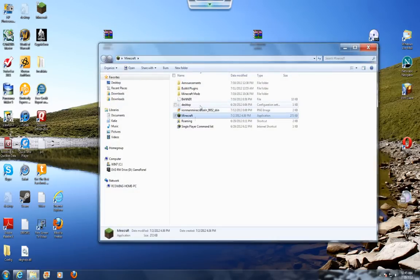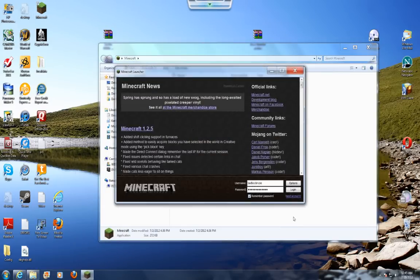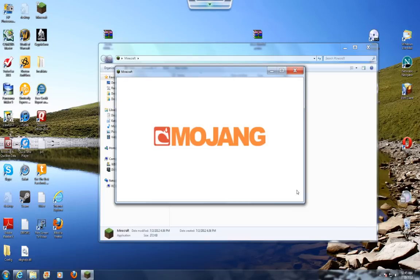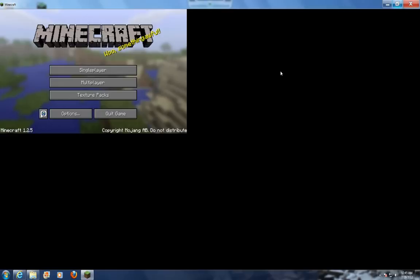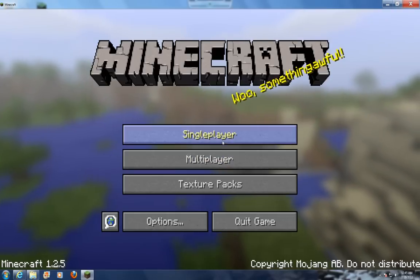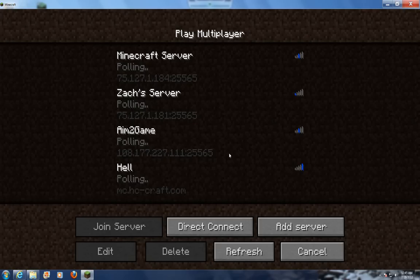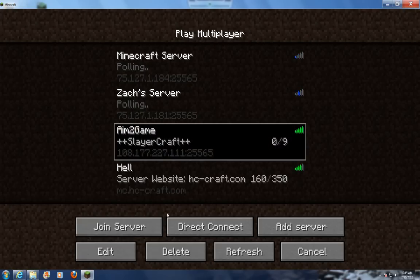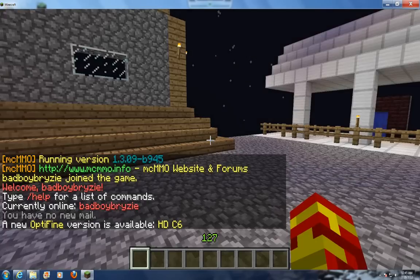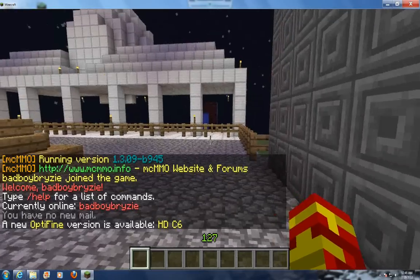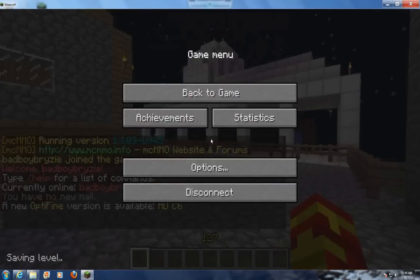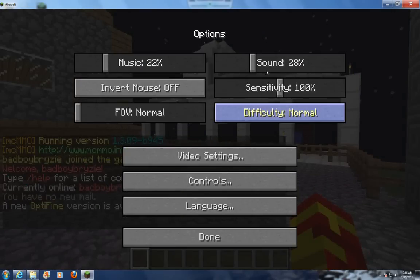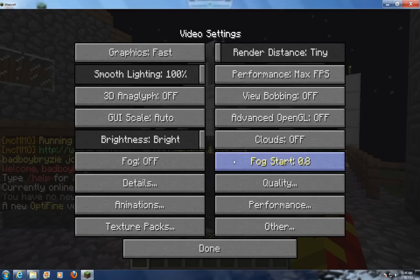Open up your Minecraft, and what Optifine does is it gives you many different options in your settings to make it so you have no lag. So you can go to options and then video settings.